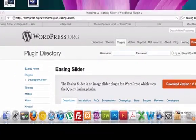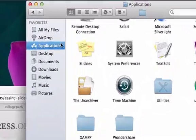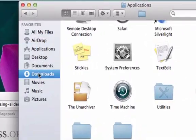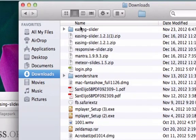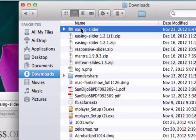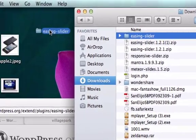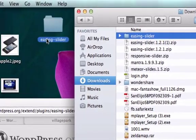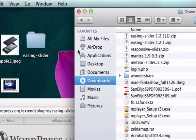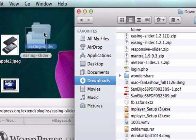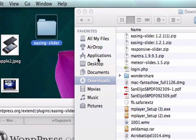Pull up my finder, let's go to downloads, easing slider, let's drag this out just like that, replace. I guess I already had it there, so just drag it to your desktop.